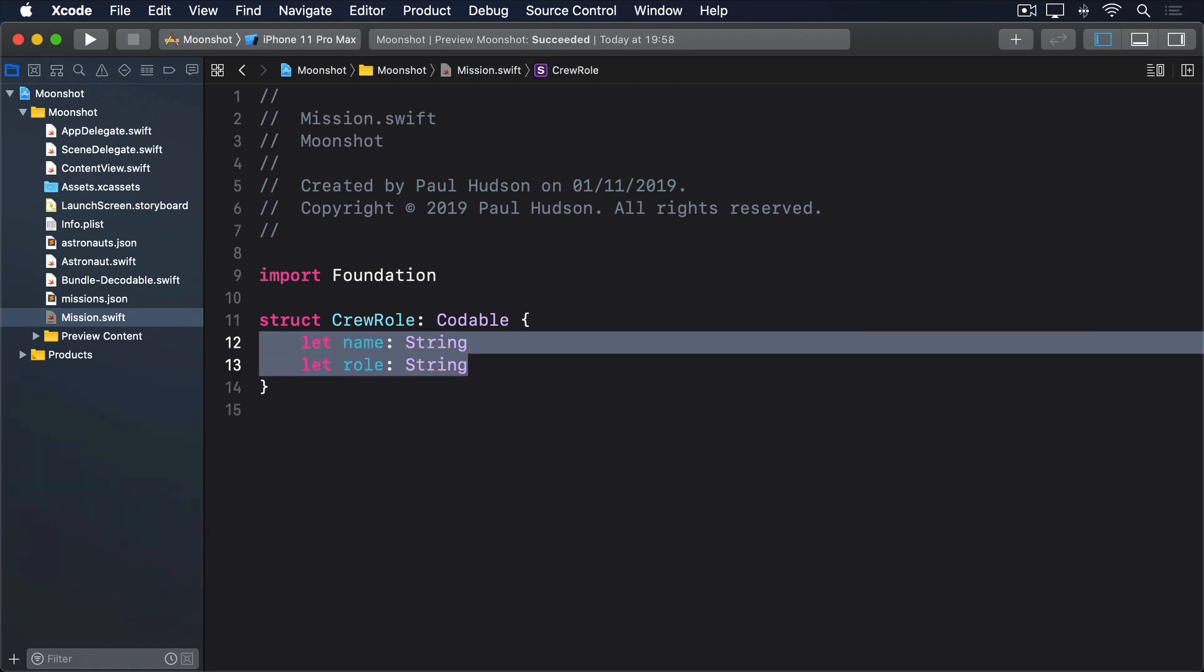As for the missions, this will be an ID integer, an array of crew role and a description string. But what about the launch date? We might have one, but we also might not have one. What should that be?